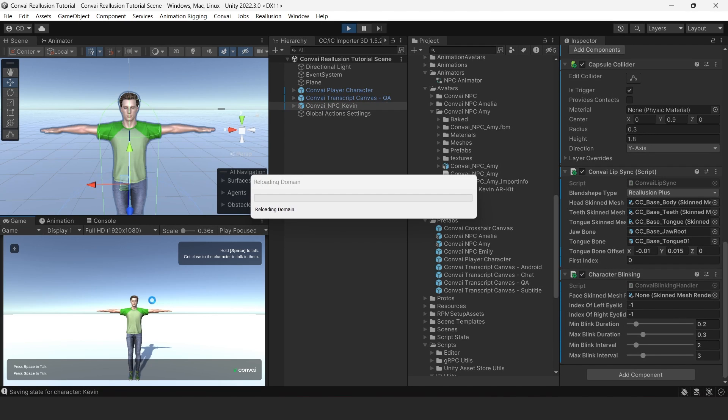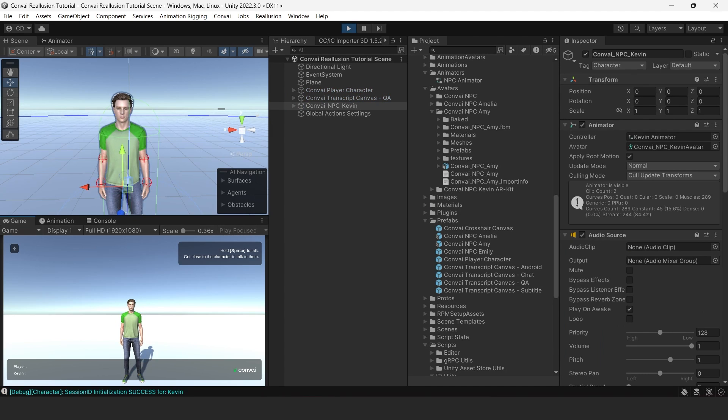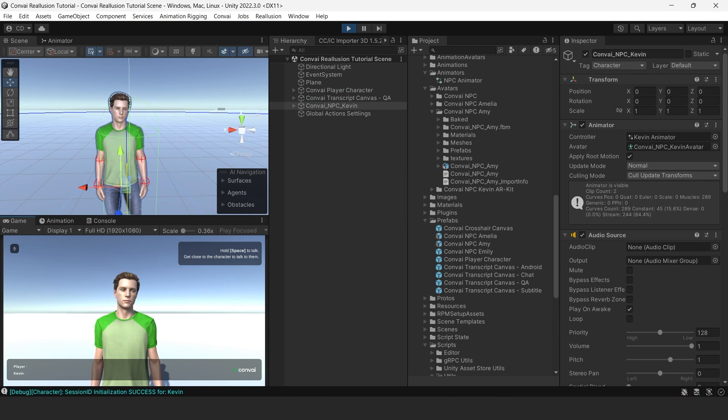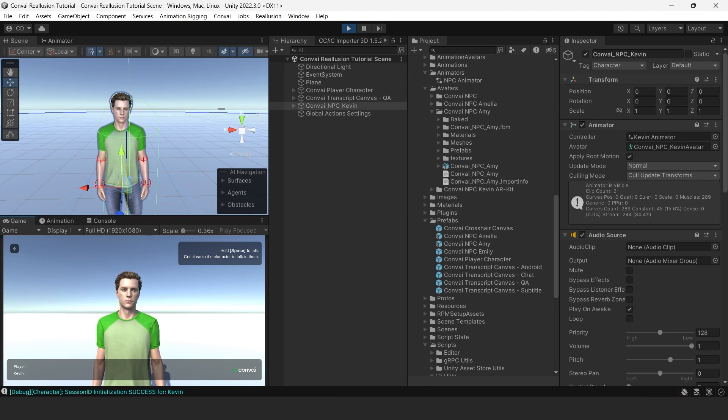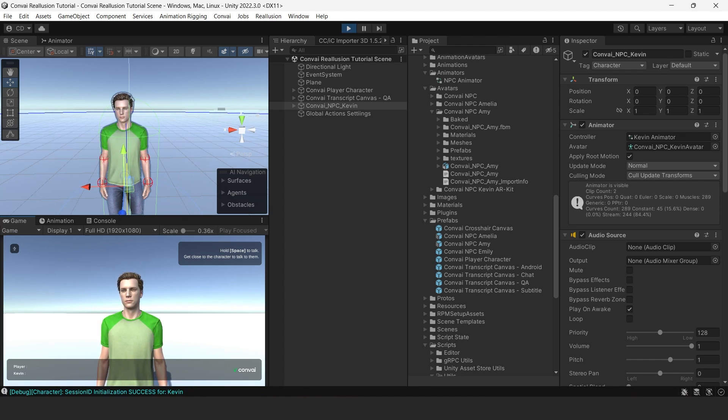Let's press Play to try it out. As we can see, our character is looking more and more human.